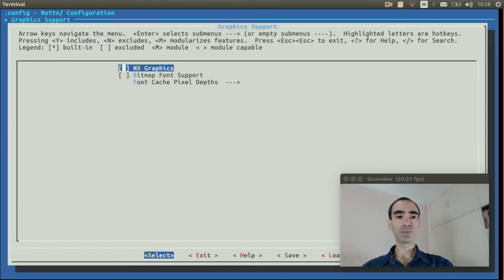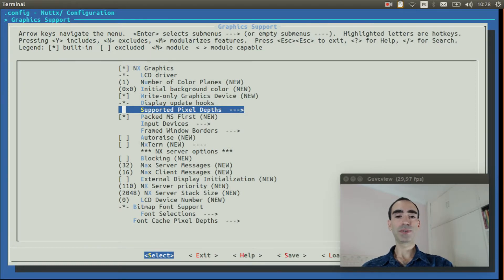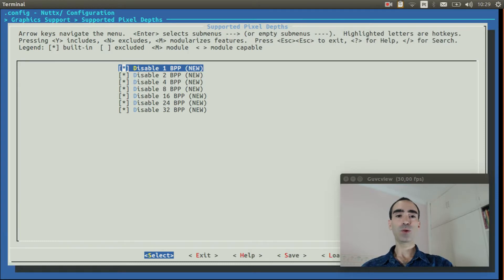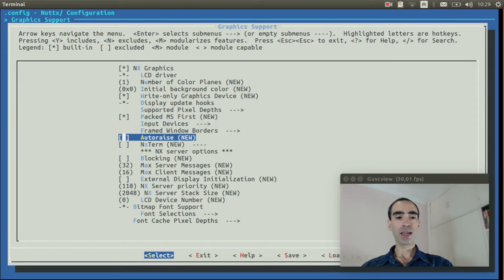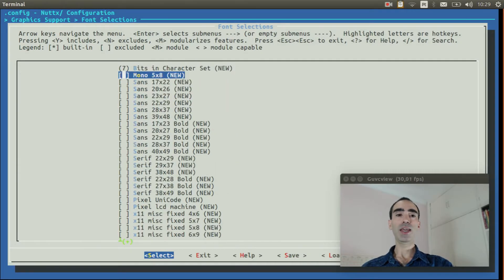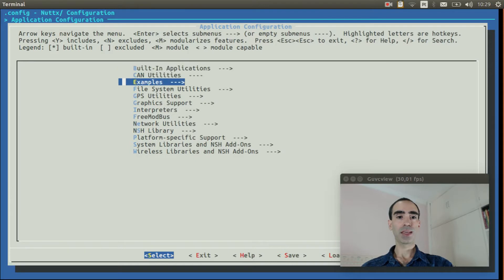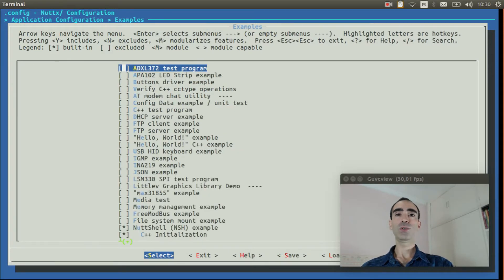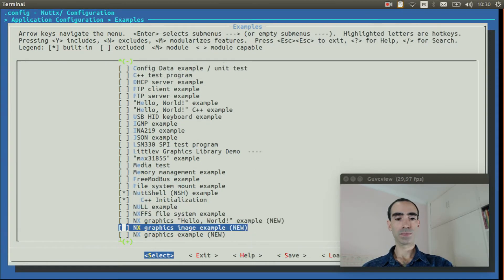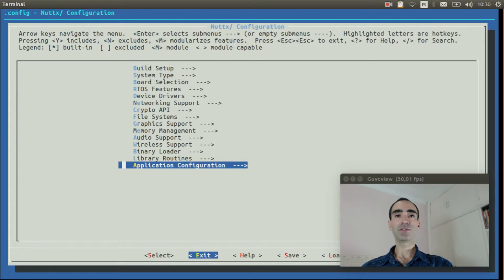Go to graphics support and enable NX graphics. Go to supported pixel depth and deselect the disabled 1-bit-per-pixel option. Exit and enable the blocking option. Go to font selection and enable mono 5x8. Exit. Go to application configuration, enter inside examples, go to NX hello world, enable it, and change the bits per pixel to 1. Exit and save.